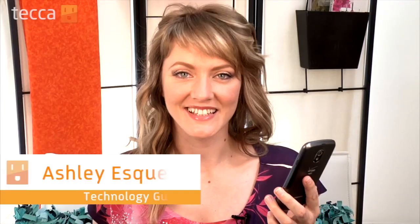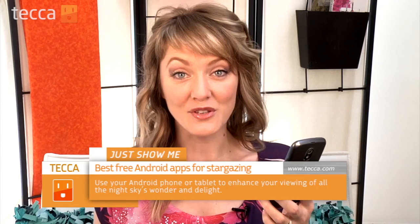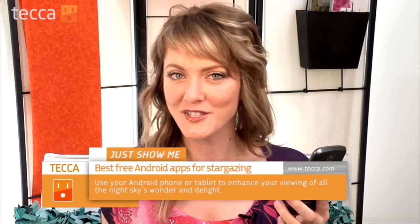Hi everybody, I'm Ashley Esqueda and it's time for another installment of Just Show Me on Tekka TV, where we take your tech toys and gadgets and show you how to get the most out of them. Today I'm going to show you some great free apps to help you stargaze on your Android phone. Whether you're a regular astronomer or just getting started and interested in the night sky, these apps are great choices for you either way.